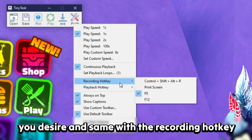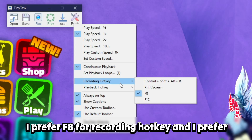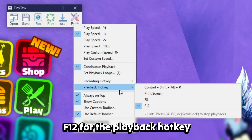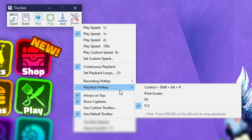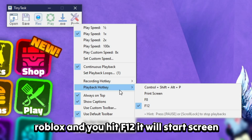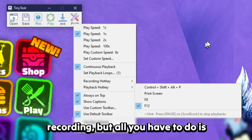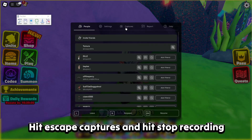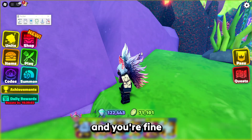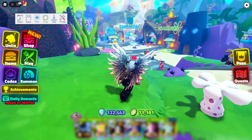Lastly, change your playback hotkey and recording hotkey to whichever you desire. I prefer F8 for the recording hotkey and F12 for the playback hotkey. One thing with F12 — if you're in Roblox and hit F12 it will start screen recording, but just hit Escape, go to Captures, hit Stop Recording, and you're fine.